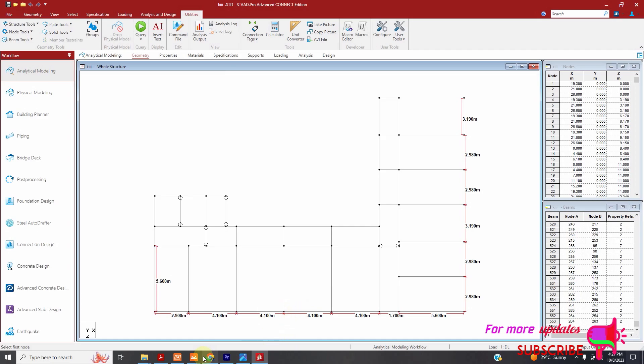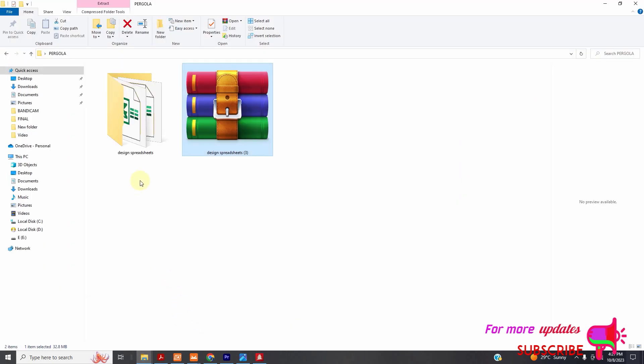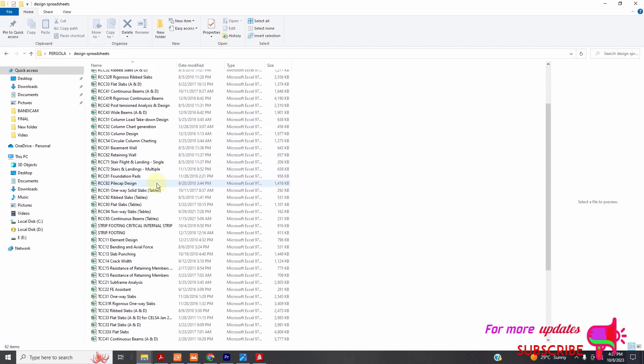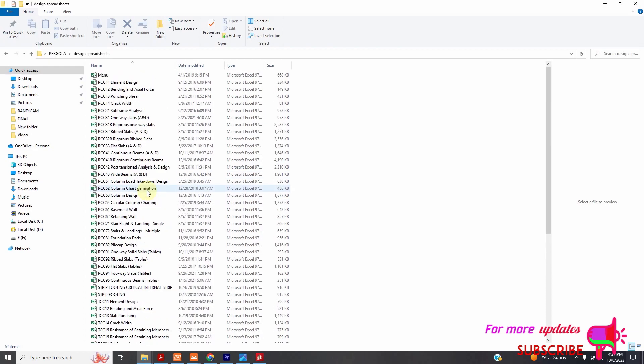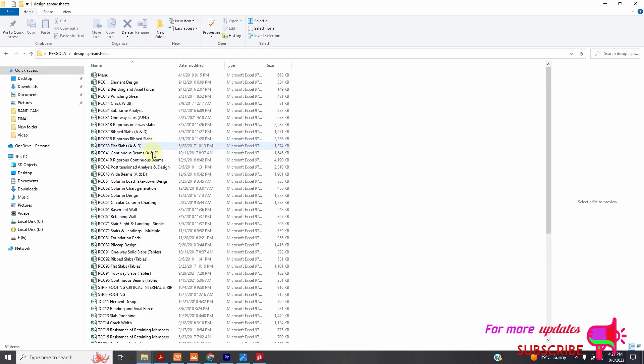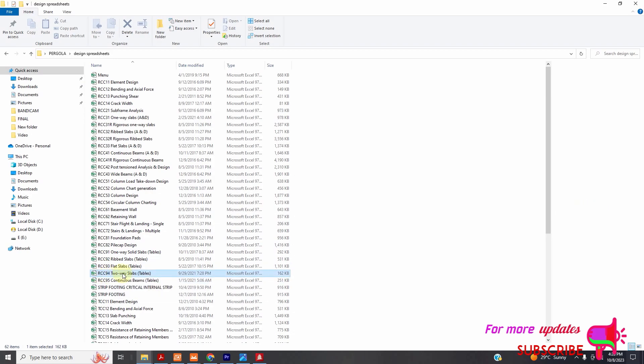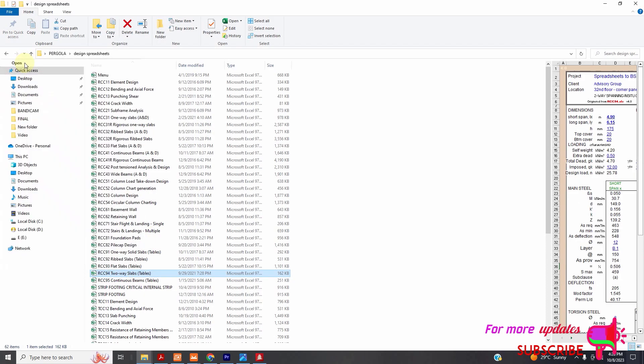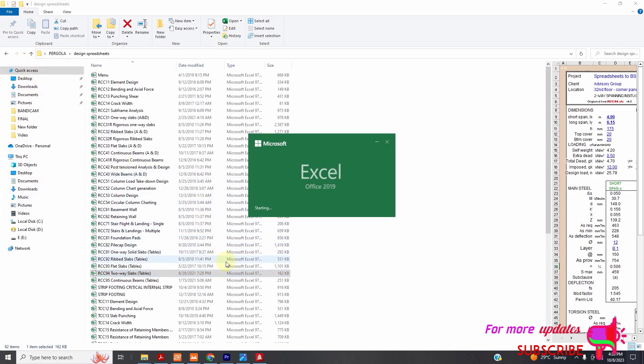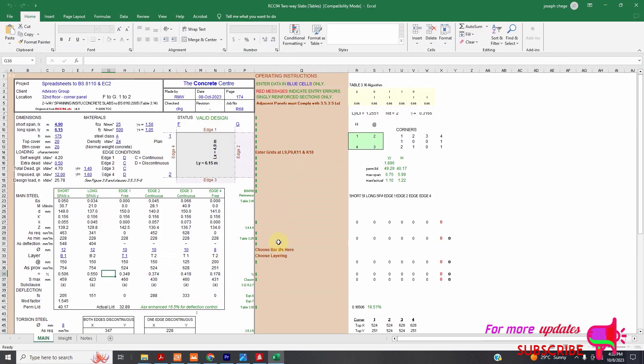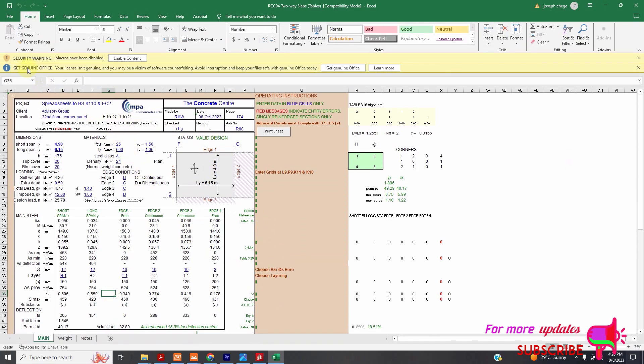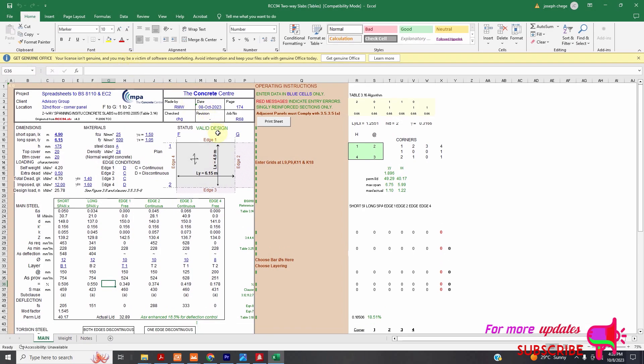Let us open our design spreadsheet. I have given you the link in my description, the download, all these files if you wish. I will go to RCC 94, that is BS 8110. Click and then right click and then open. It has opened. This is the way it looks like. The first thing, you can see security warning here. Macros have been disabled. Enable content. Okay, now you can run macros.